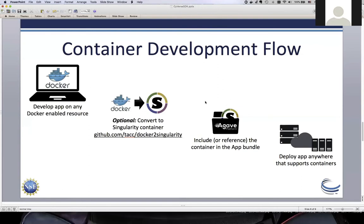With Agave, apps are a self-contained bundle. That bundle includes the software — which we stick inside a container — plus a description of the app: what inputs it expects, what outputs it creates, and so forth. Once you have that Agave bundle, you can deploy that app within the CyVerse infrastructure. If Agave can talk to your execution system, it can run your app there. We have a very extensible backend to the framework.